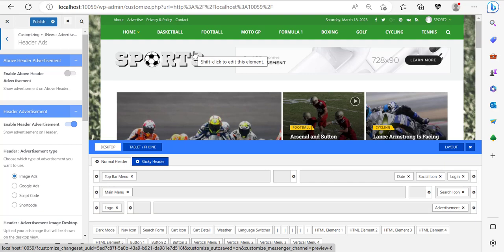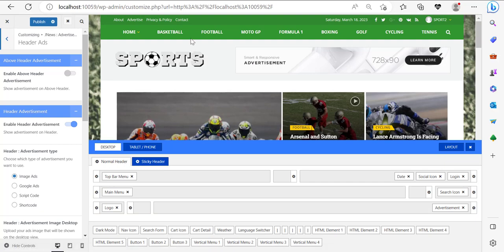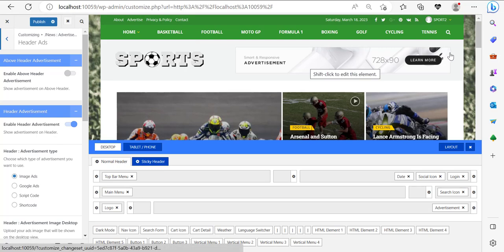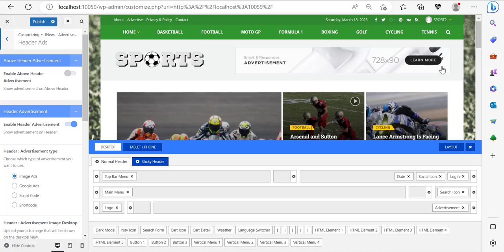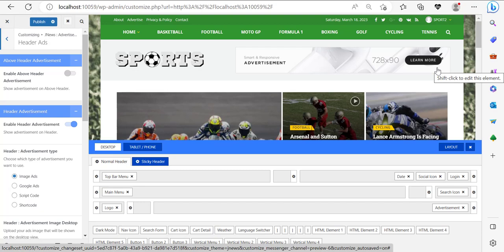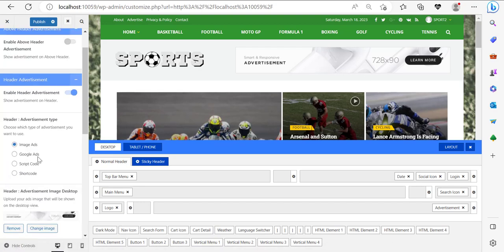Fortunately I'm signed up to plenty of affiliate programs. This banner should be 728 by 90 pixels. I'm going to take a Bluehost banner ad and put it here. You can see there are different types of advertisements: image ads, Google ads, script code, and shortcode. We're only going to be talking about image ads and script code. Google ads is a code or an ID that Google will give you, which you'll paste here along with the ad slot ID.